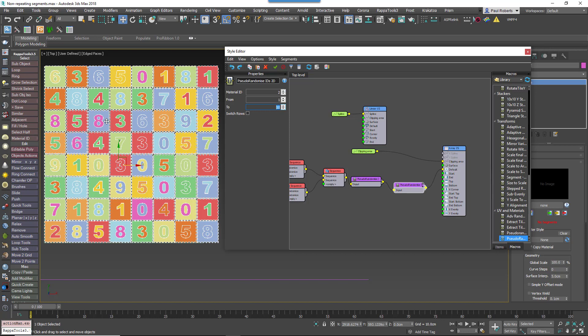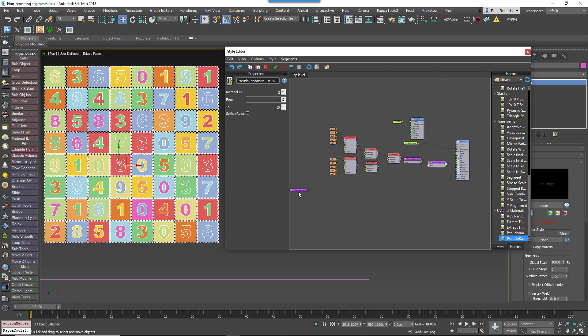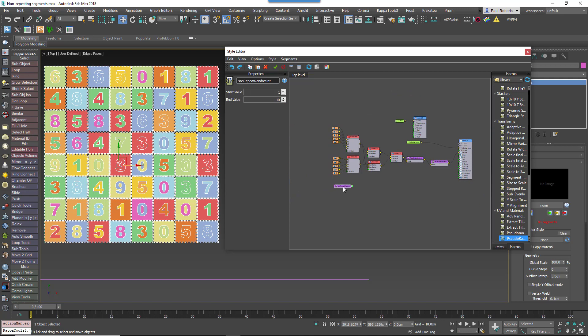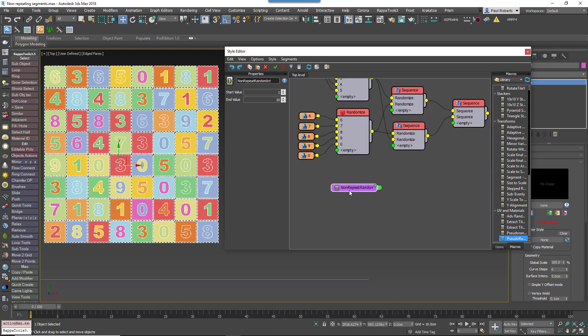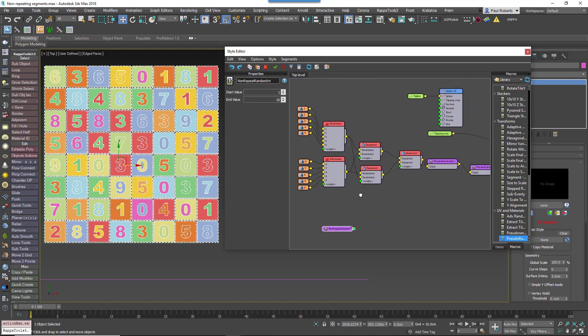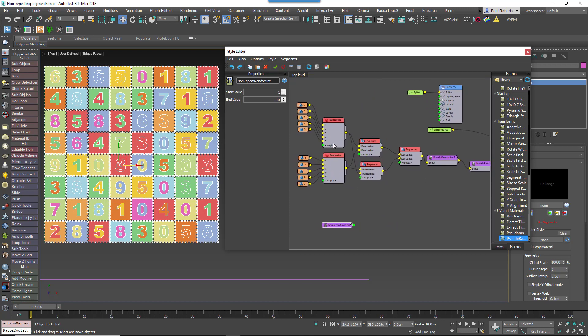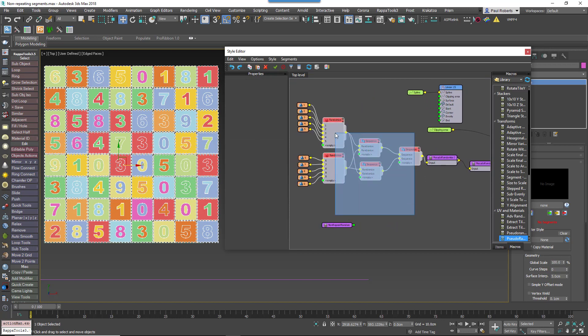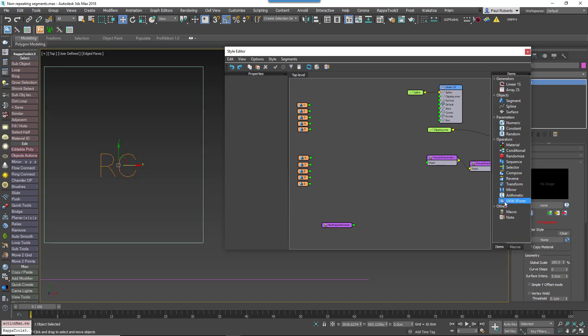In the scene files that accompany this tutorial there's a macro called NonRepeatRandomInt. This will also be included in our next update to the built-in macros. It works using exactly the same principles as the example shown above, except it outputs non-repeating integers based on a segment's position in the 2D grid. This means you can use it with anything that's controlled using an index.